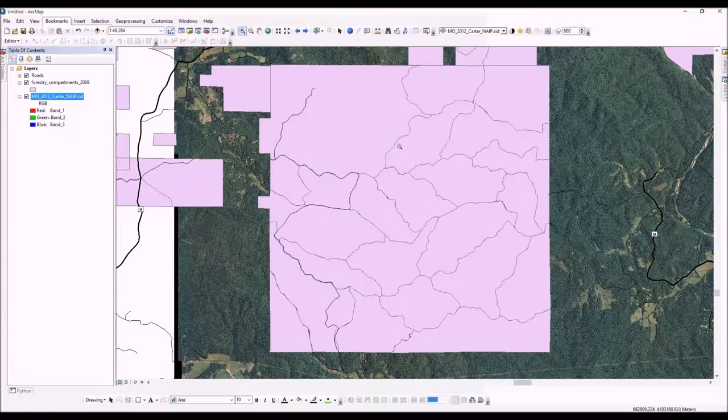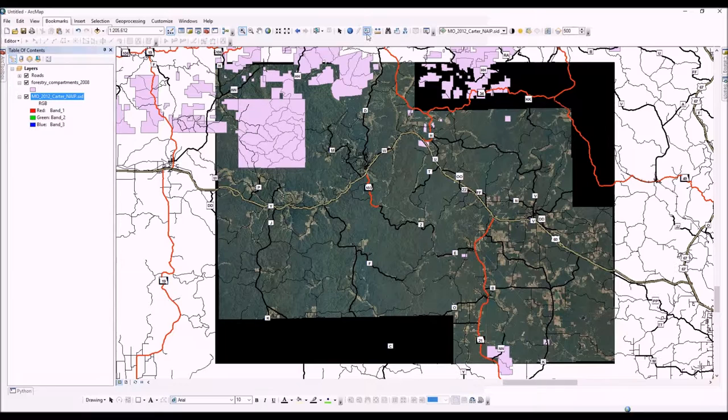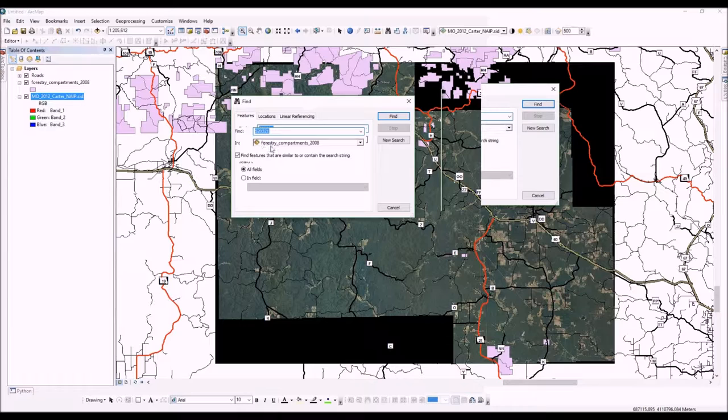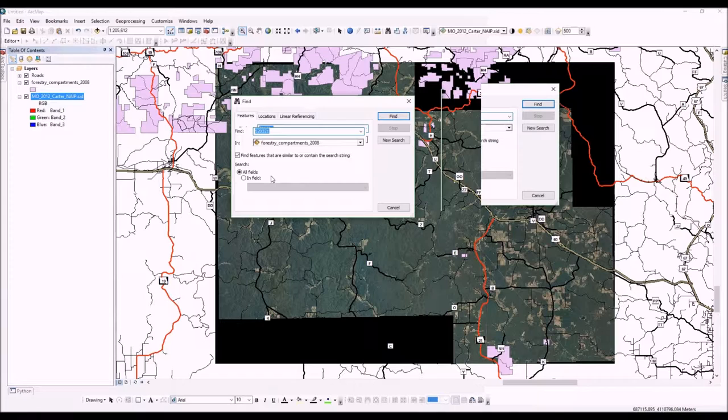You can zoom in and out like that, and you also have a nice little tool called Find. Find works by looking through the attribute table of your data, so it might be a good idea to check your attribute table first to make sure the data is there. In this case, I'm going to use the serial number for Peck Ranch compartment 21.